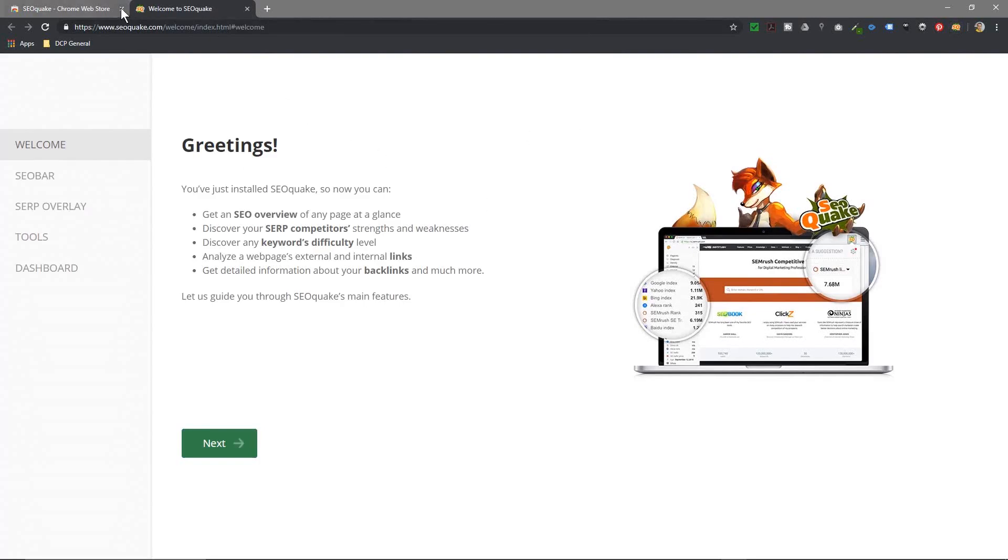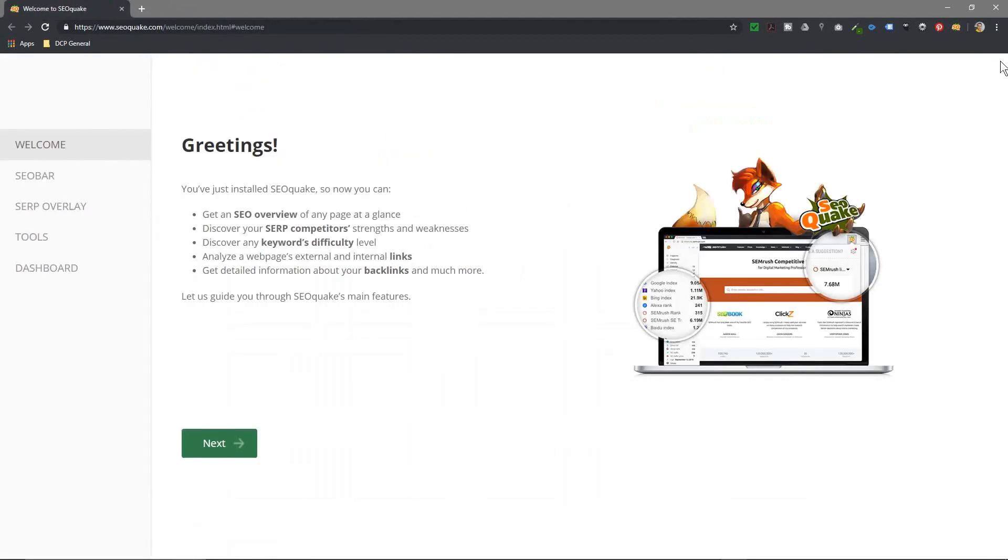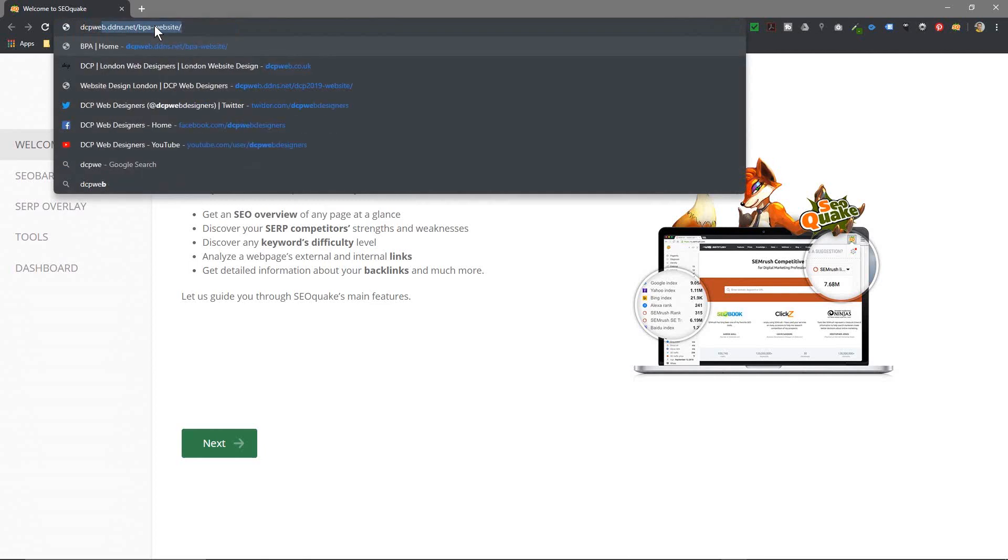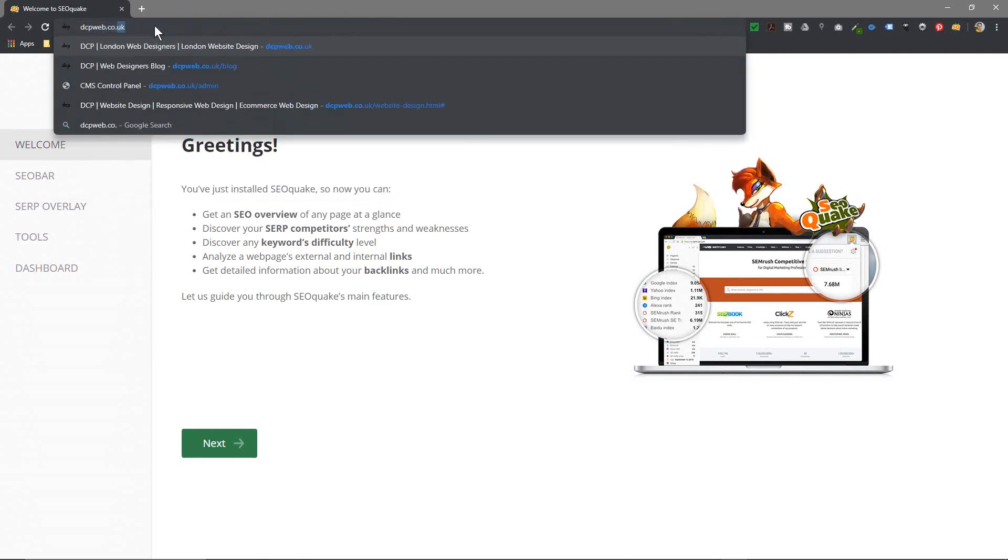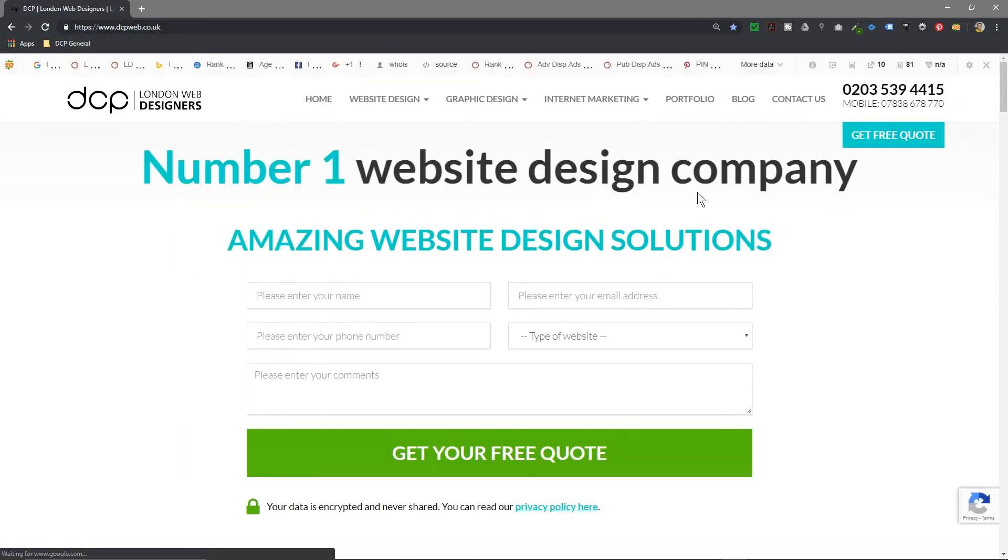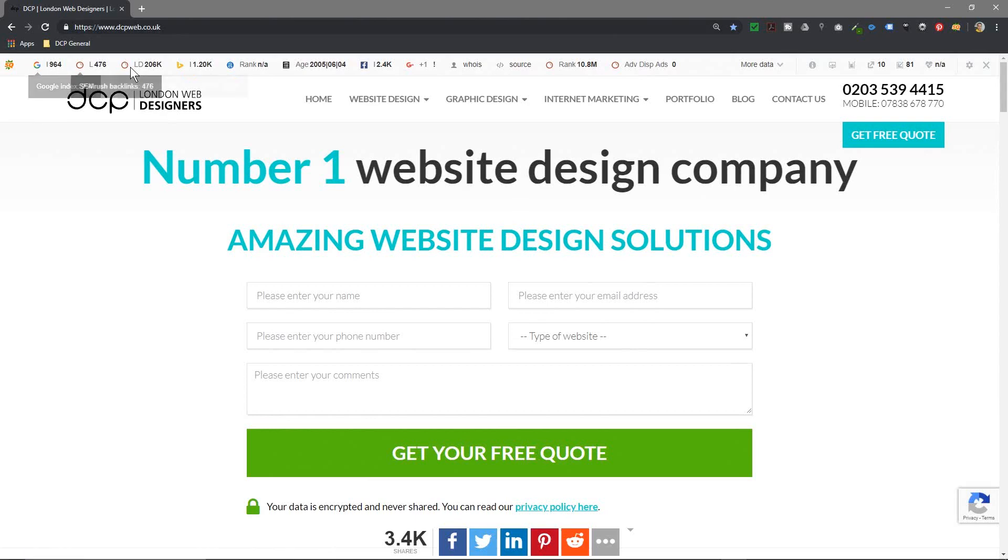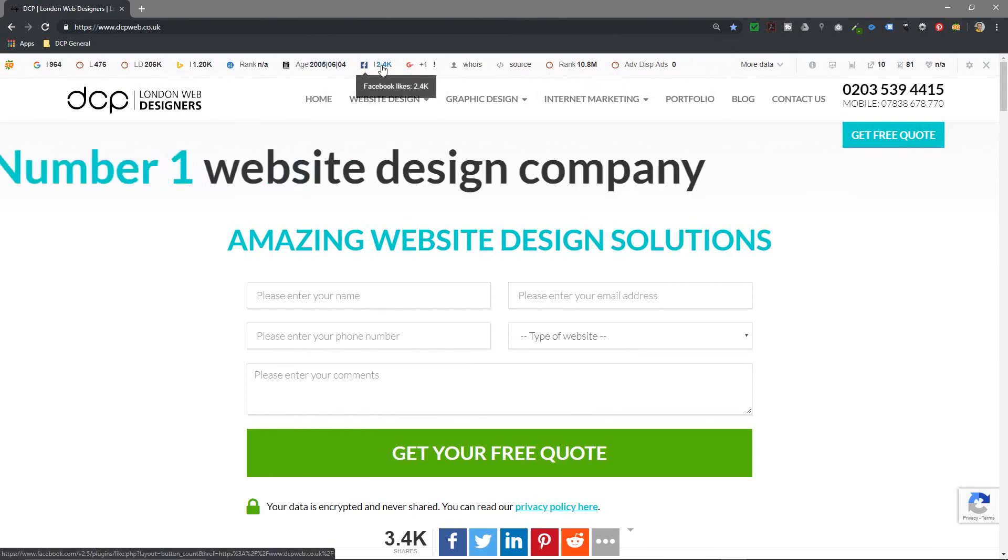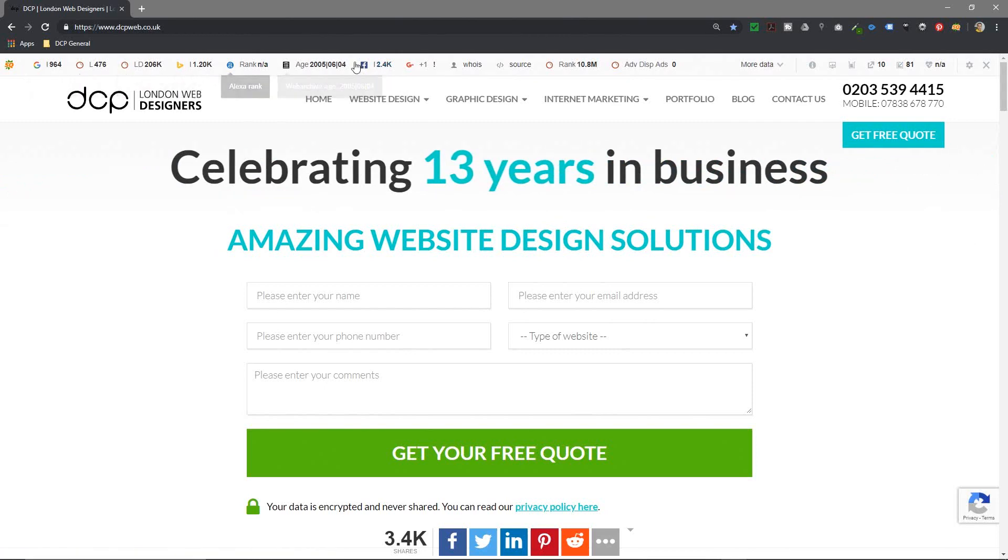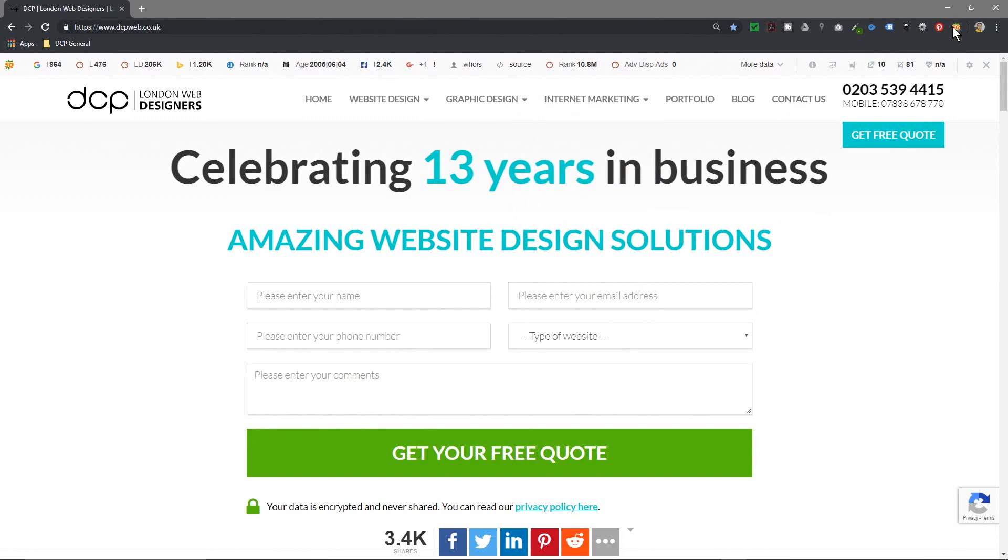Once you've done that you'll see this little icon pop up here, SEO Quake. If I go to, let's say for example my website, so let's go to DCP web dot co dot uk. When I go to my website, SEO Quake will give you some statistics. It'll tell you you've got Facebook likes, 2.4 thousand, and it'll just give you some basic analytics.